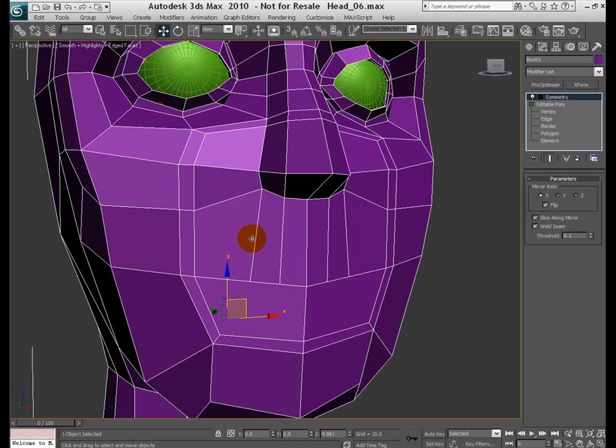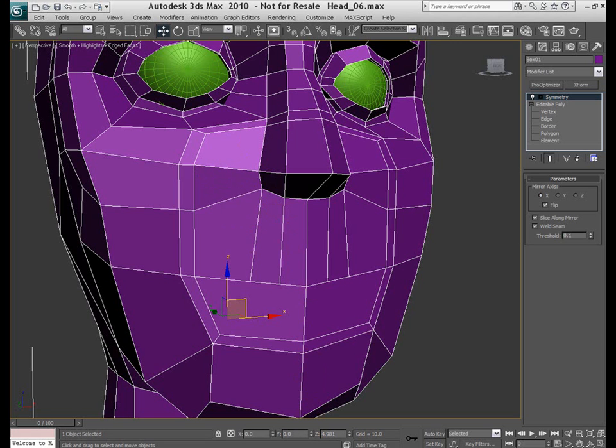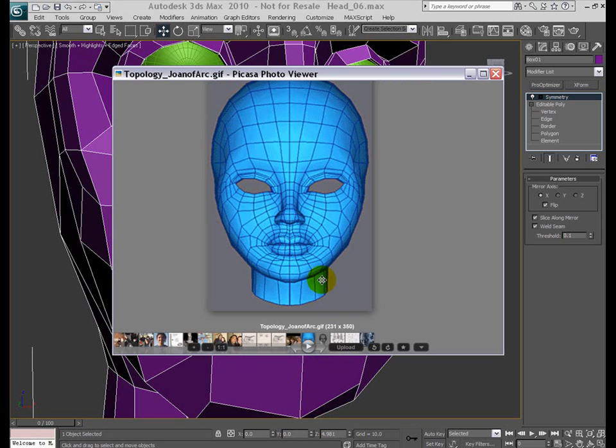Typically, good edge loops flow around the eyes and mouth in a deformed circular or elliptical manner. And let's actually take a look at some examples here. Let me bring up another screen here.